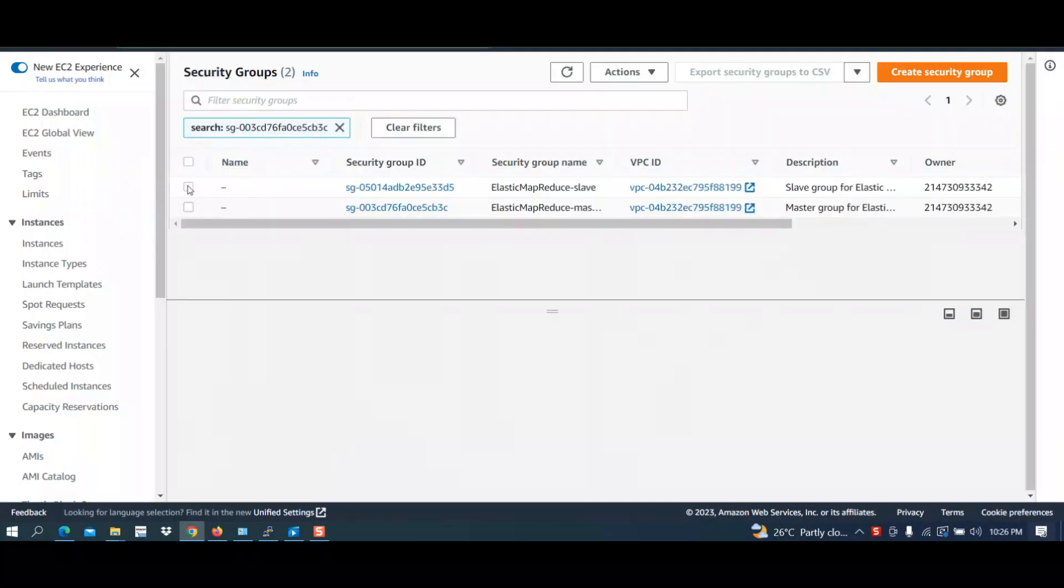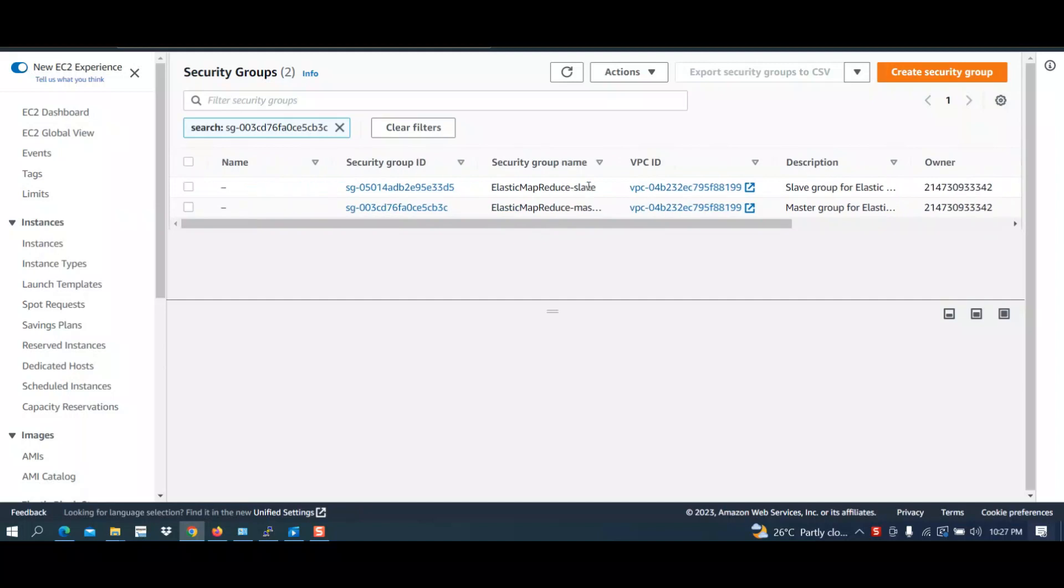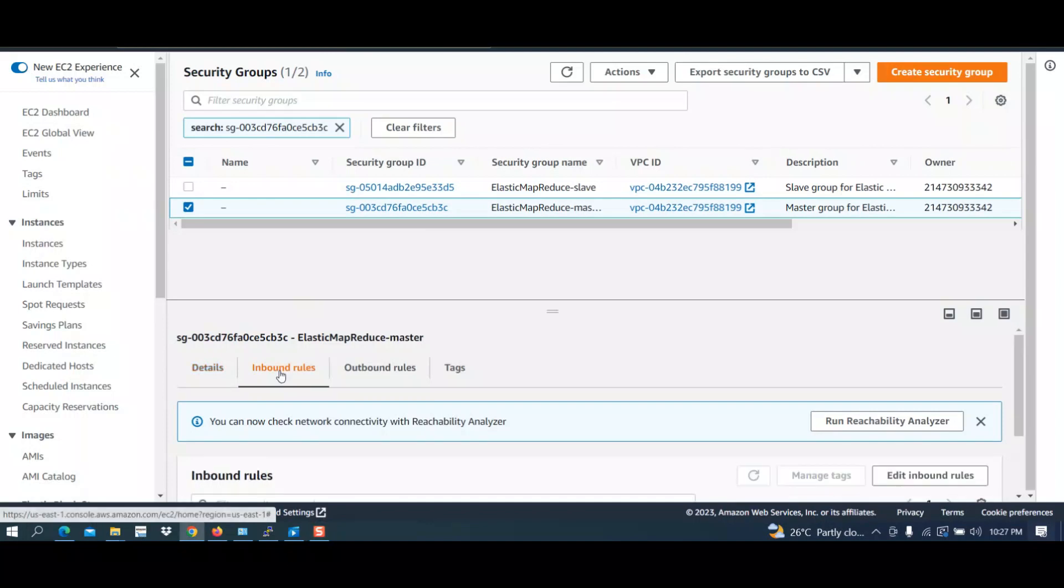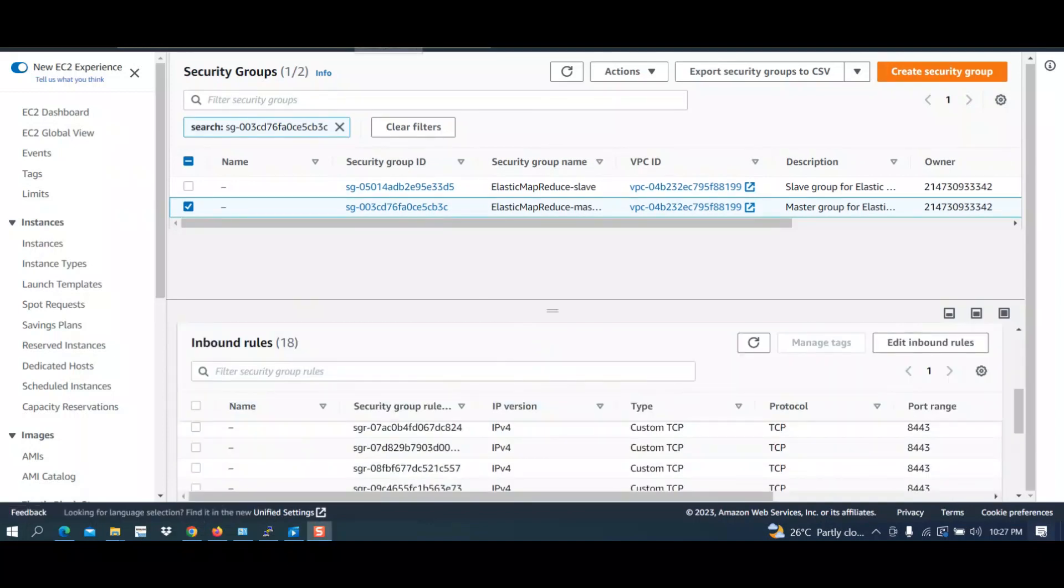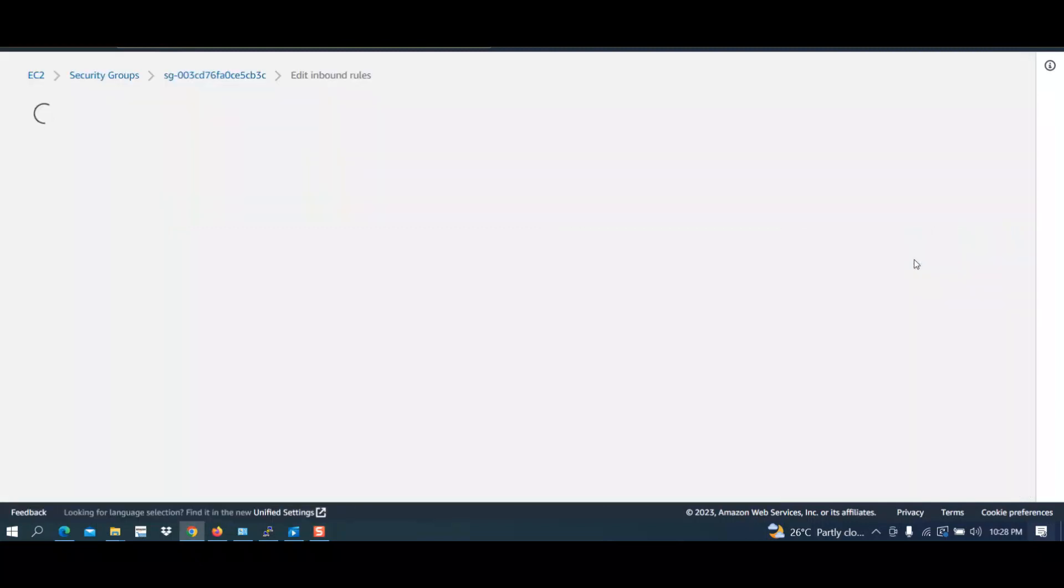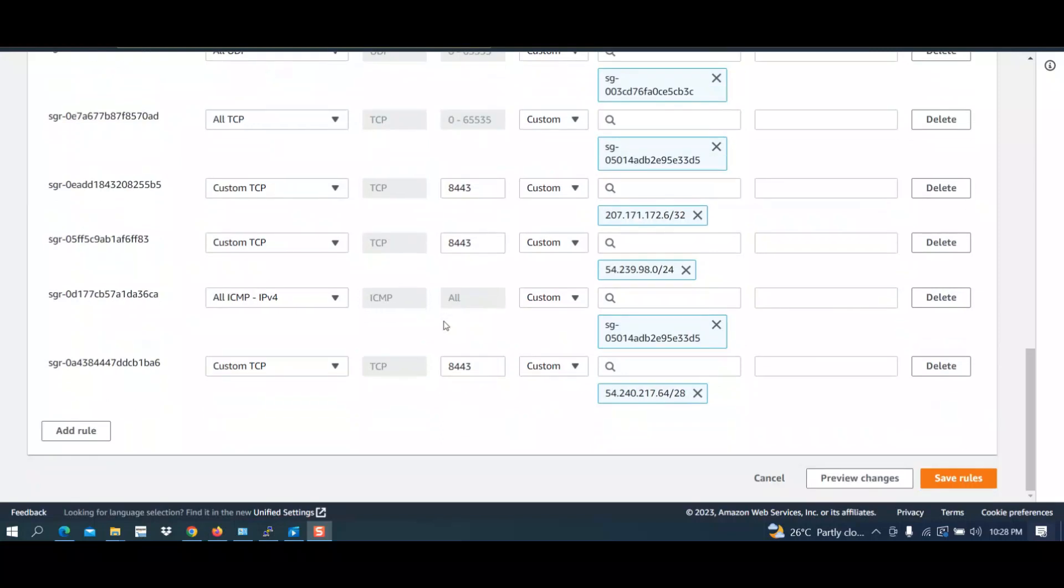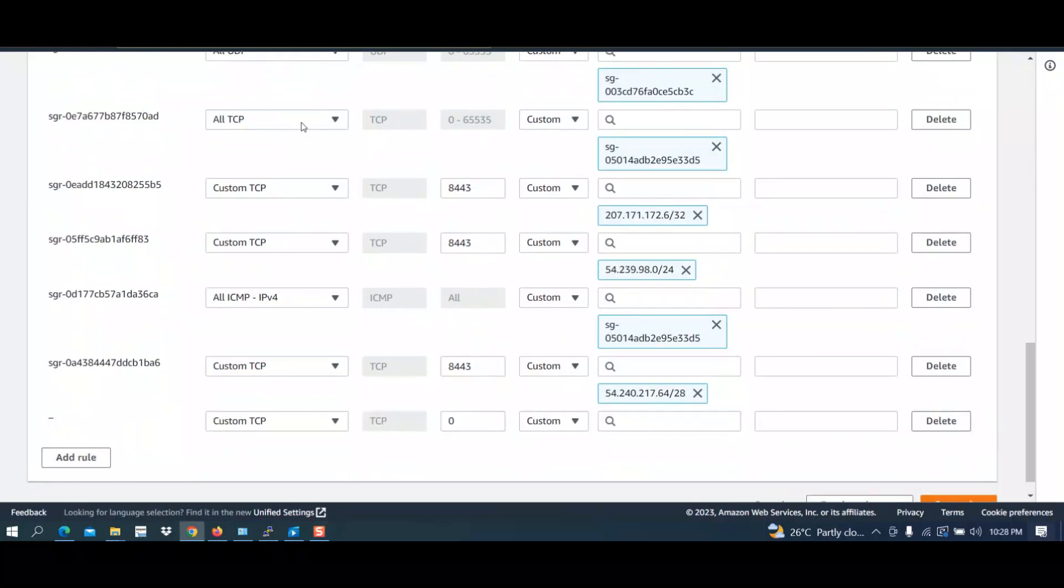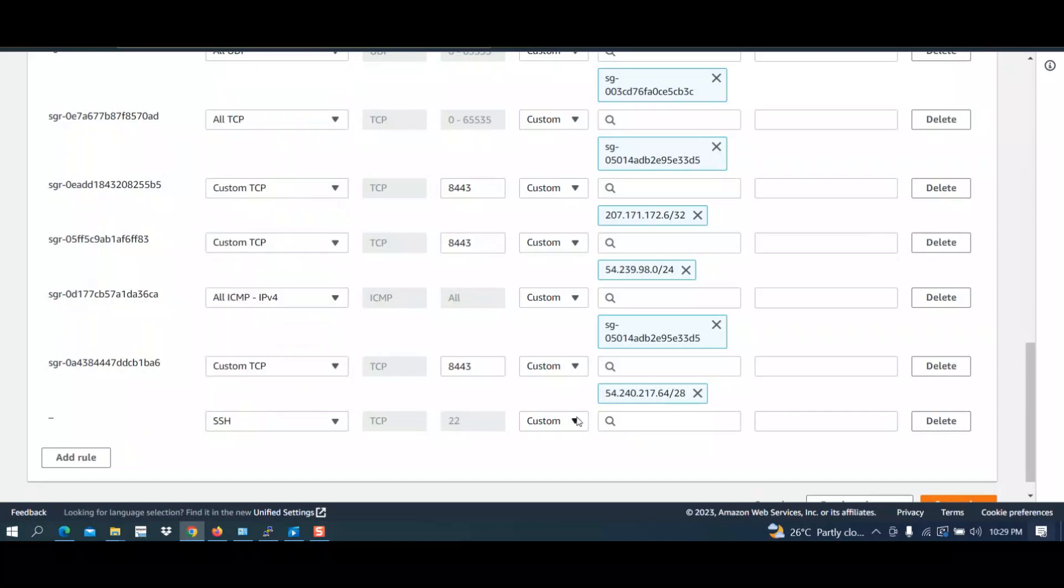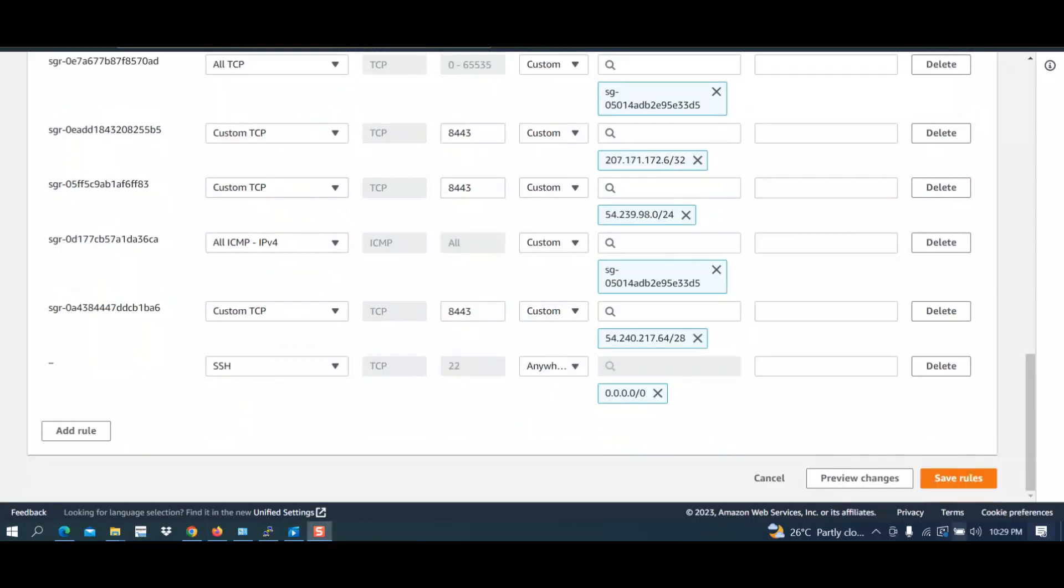From here again you have to select master. Select inbound rules, now click on edit inbound rules. Go down to the bottom; you will have add rule. Select SSH from here, select anywhere IP version 4, now click on save rules.